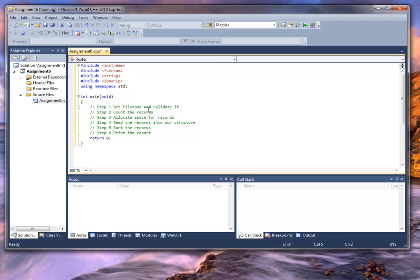There are a couple of ways to approach this. Essentially what I want to do is ask the user for a file name and make sure that file name is good — in other words, that I can open it. I don't necessarily have to make sure it's the right file; that's a little too complex for this project. But I do need to make sure I can open it, because I've got to open and close this file a couple of times. I want to make that verification once and then afterwards assume that it's okay.